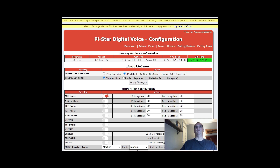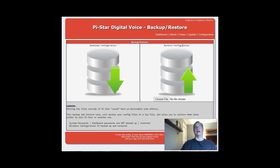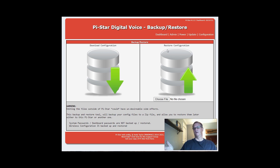Before you do any update, I would recommend that you do a backup. So if you come over here, you can download your existing configuration. You would only restore if you're going to a previous backup — if you did an update to software and it didn't go as planned, you can do a restore to the prior iteration. So just come over here and click on the down arrow.